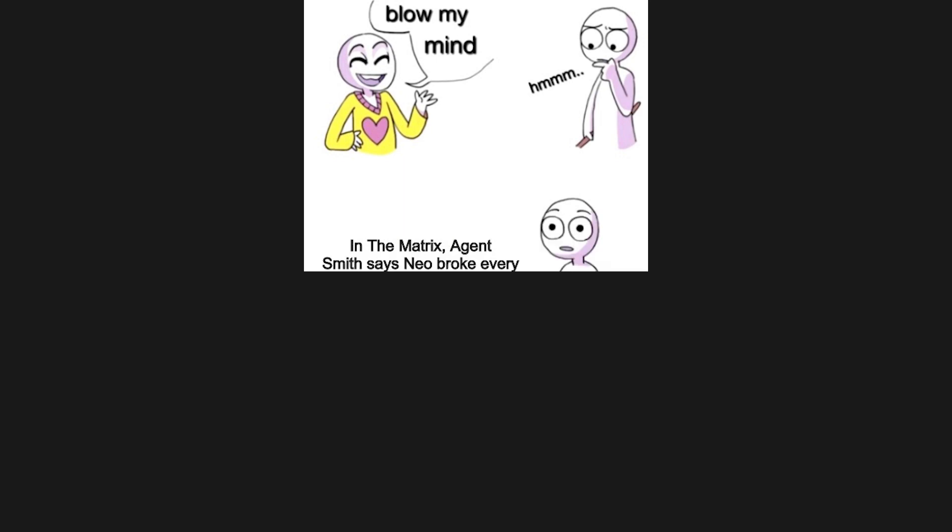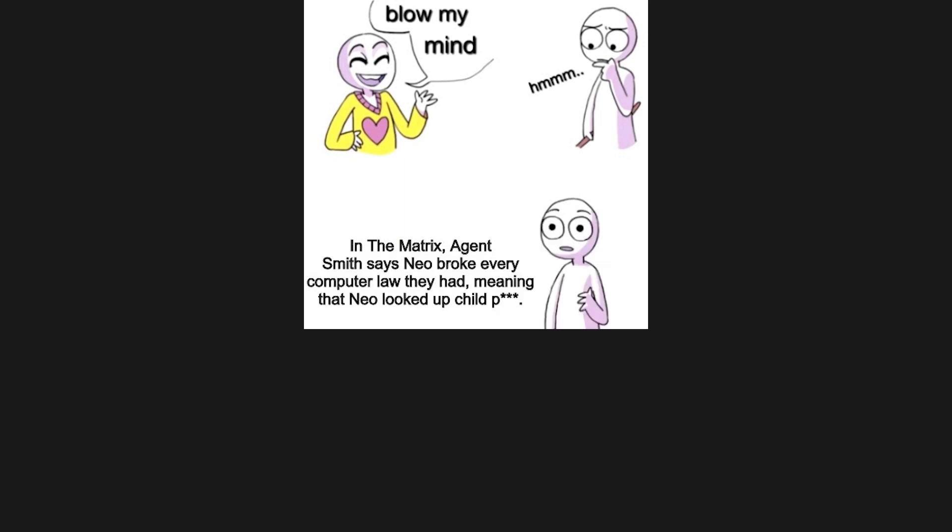Blow my mind. In the Matrix Agent Smith says Neo broke every computer law they had, meaning that Neo looked up child porn.